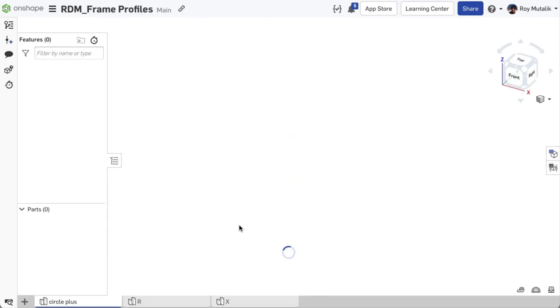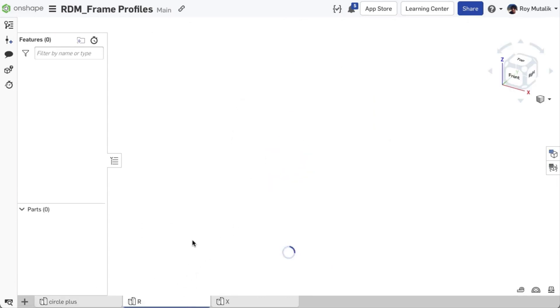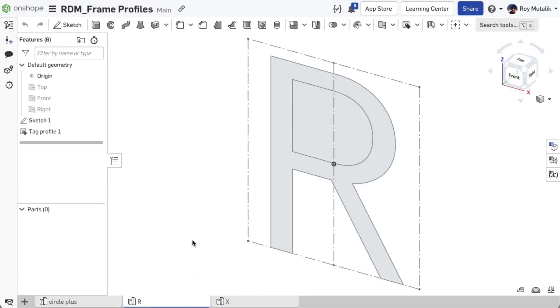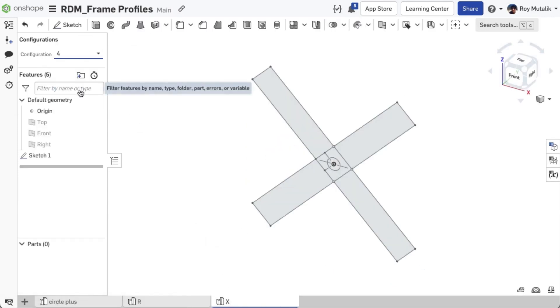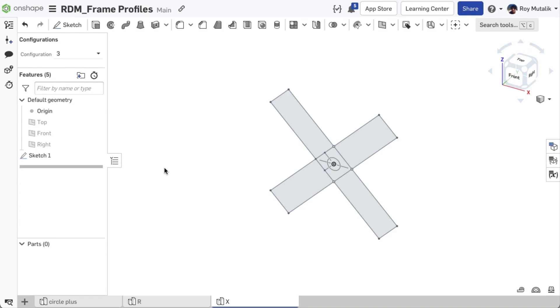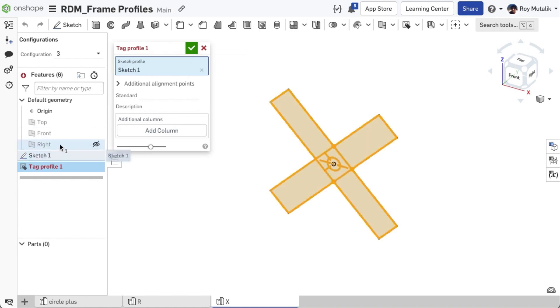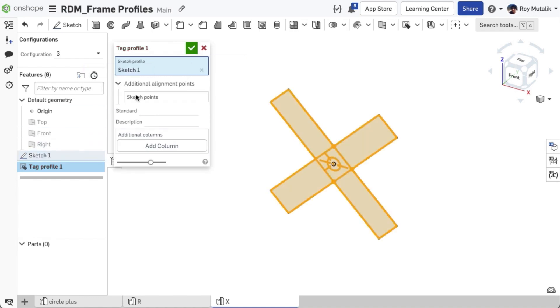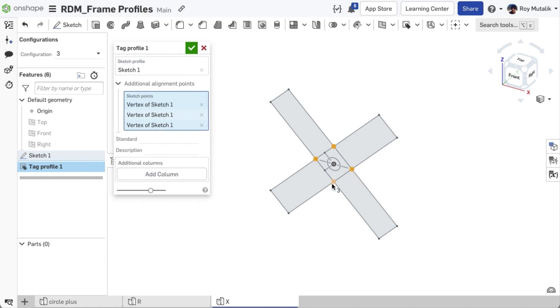The document will have one profile per part studio stored as a single closed sketch. If you need different sizes of a profile, you may configure the profile sketch to have multiple sizes. It is best practice to tag your profiles using the tag profiles feature. Here you can add additional attachment points or cut list properties as well.